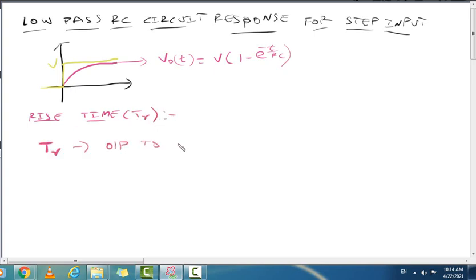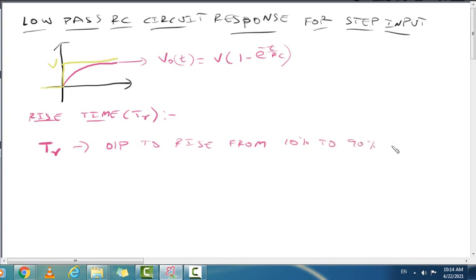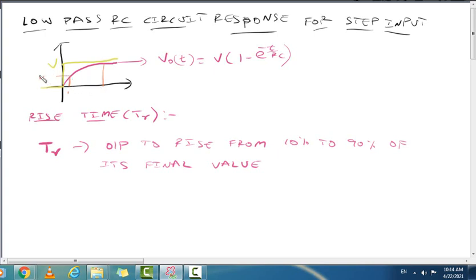Rise time is defined as the time, denoted by TR, taken for the output to rise from 10% to 90% of its final value. So at 10% of final value we have 0.1V, and at 90% we have 0.9V. The time between these two points is called the rise time.